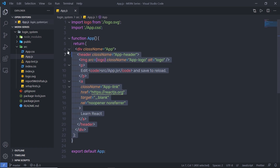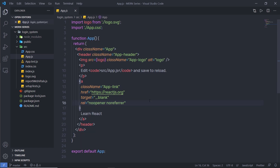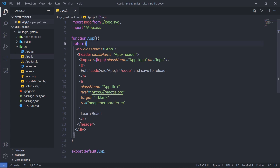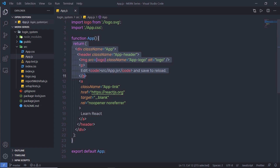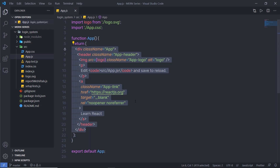Just after that you can notice we have a function. There are two types of components in React: a functional component and a class component. This is a functional component — we start with the function keyword and then specify the component name. Sometimes we might have parameters to the function; here we don't have anything. Just after that you can notice we return HTML, but this is not just HTML — this is what we call JSX.